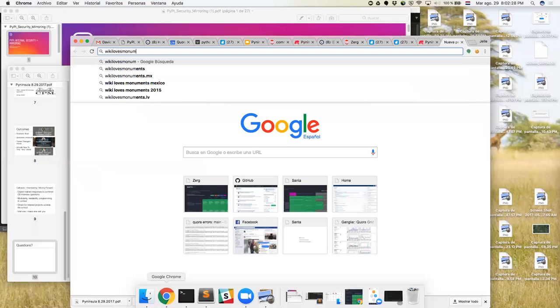Wiki Loves Monuments is the world's largest photography competition. What it is, is people go around and take pictures of what we call built heritage - buildings, statues, ruins, all this sort of stuff - for the public domain. We have a website now, WikiLovesMonuments.org.